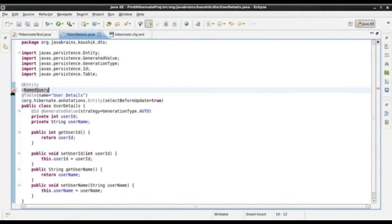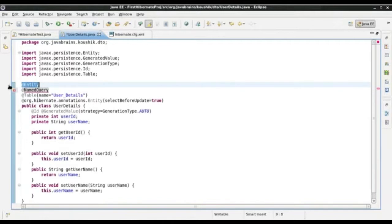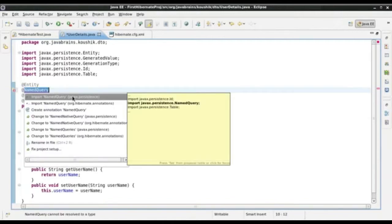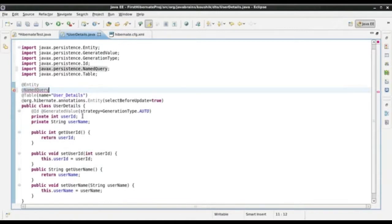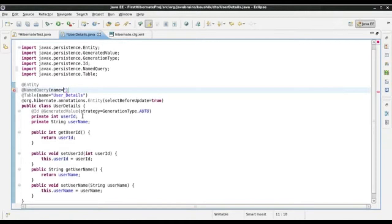This annotation helps us write named queries. I am writing it below the @Entity annotation and I will import it from javax.persistence. Inside this, I will write the named query. This requires two parameters: one is the name of the query, and the second parameter is the query itself. I will give this the name 'UserDetails.byId'.